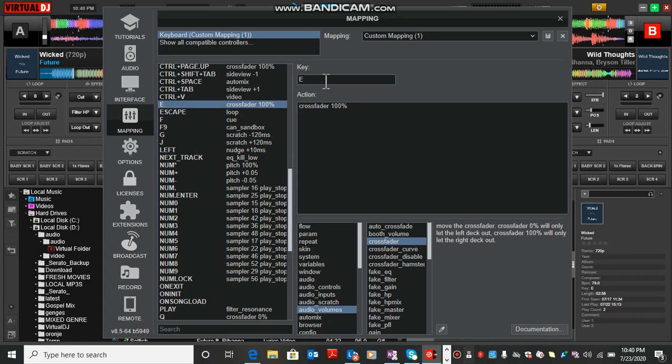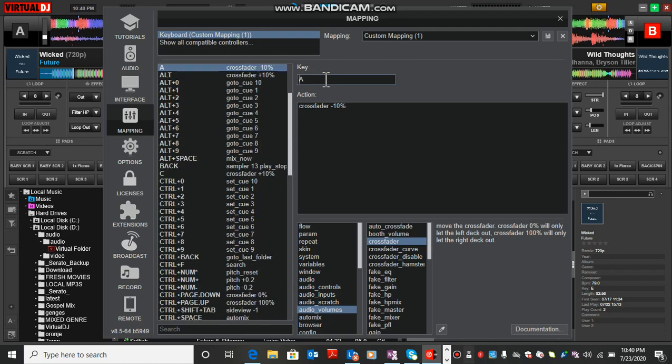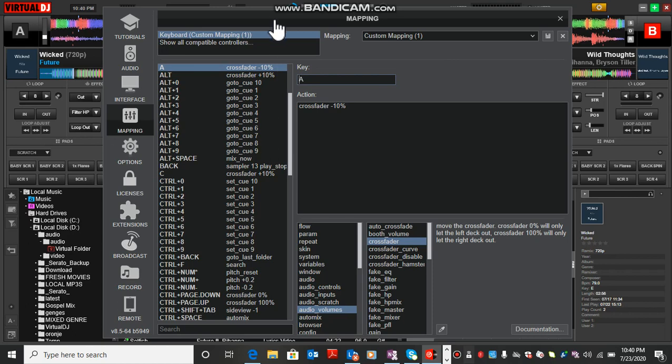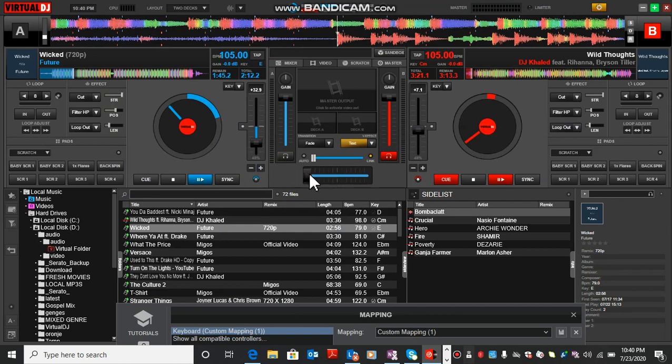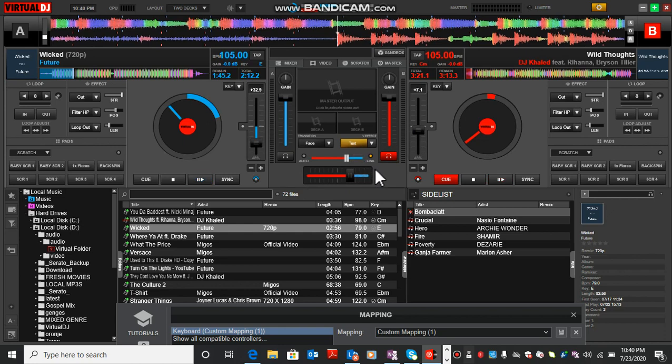So I'm using letter A. Letter A is crossfader at negative 10 percent. Negative 10 percent means crossfader is always at this side. So this place goes at this side at negative 10 percent. Let's assume crossfader is at this side, so pressing A brings crossfader at this place at negative 10 percent.